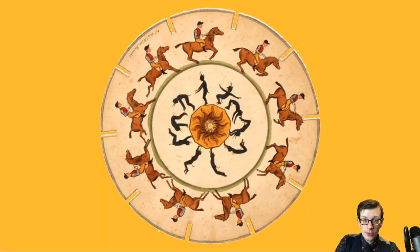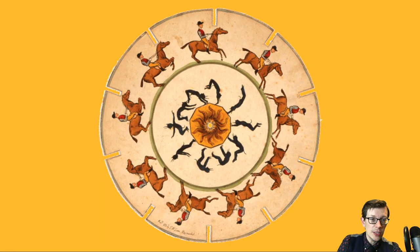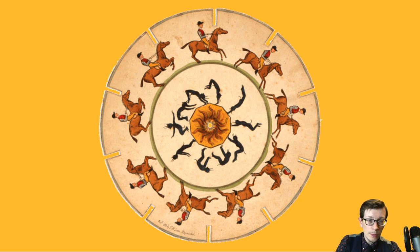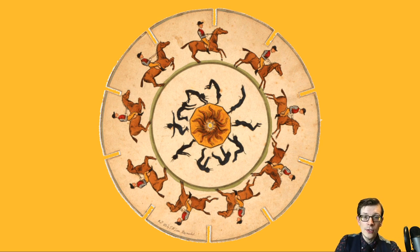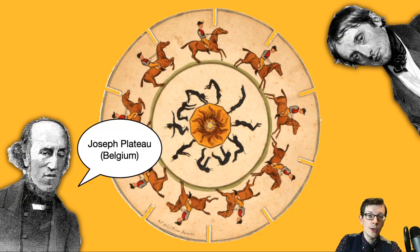Around 1832, the phenakistoscope — a spinning disc with a series of images depicting the various stages of motion of a subject — became the earliest widespread animation device. It produced the illusion of two-dimensional fluid motion on that spinning disc. The technology was invented at nearly the same time by two different inventors: Joseph Plateau in Belgium and Simon von Stampfer in Austria.